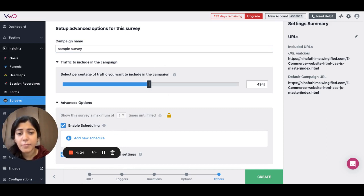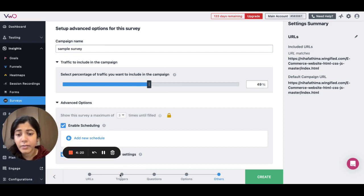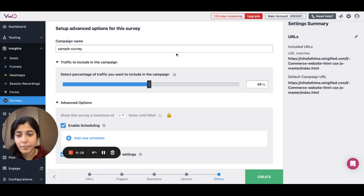So, if I go with 50%, only 50% of my traffic that lands on the URL and satisfies the triggers will be shown the survey.